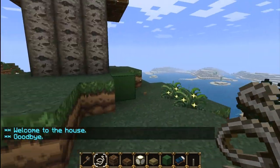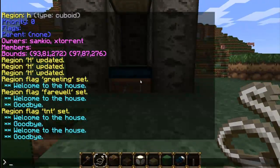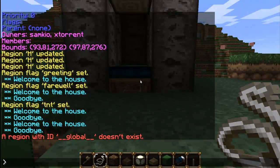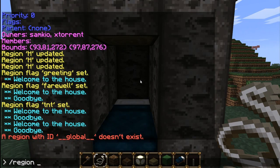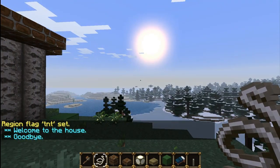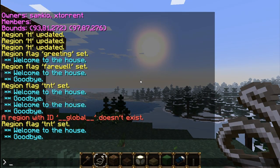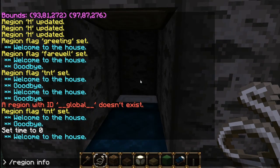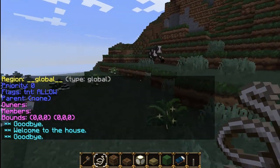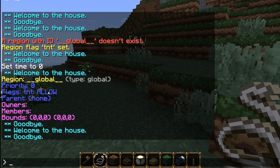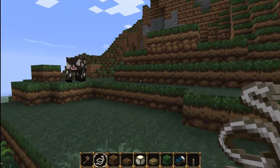There is a global region - anything that isn't defined as a specific region will be the global region. We can look at it with /region info __global__. We can set /region flag __global__ tnt allow, so now TNT is allowed everywhere in the world except that house, because we set TNT to deny there. From the region info on global you can see the priority, the flag - TNT is allowed - and there are no parents, owners, or members because it's a global region. You'll mainly use it for flags.